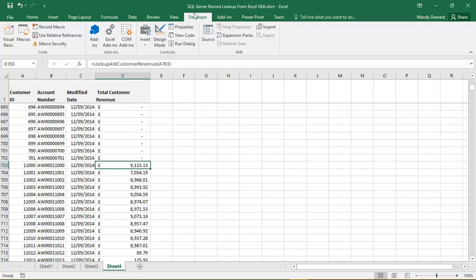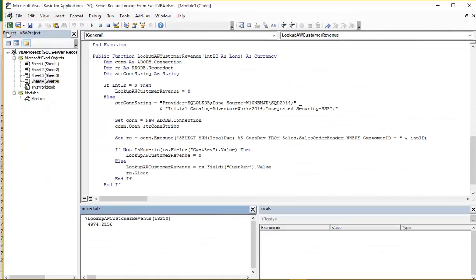Now you'll notice I'm already on the Developer tab here. The Developer tab can be added to your ribbons if it's not already there, just through the options within Excel workbook. What I'm going to do is click on the Visual Basic option over here, and that takes me straight into the VBA editor.